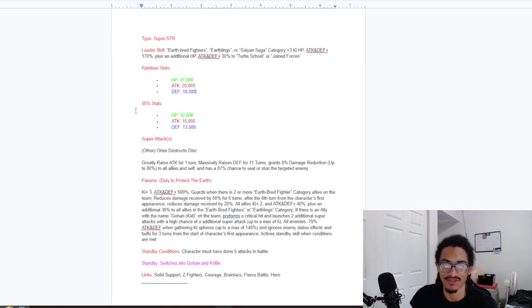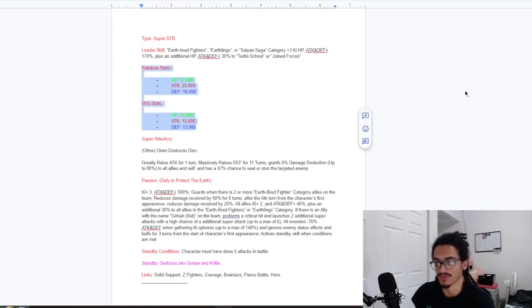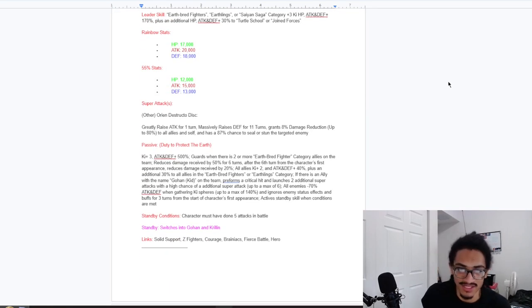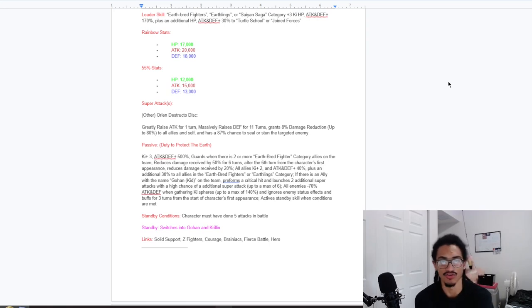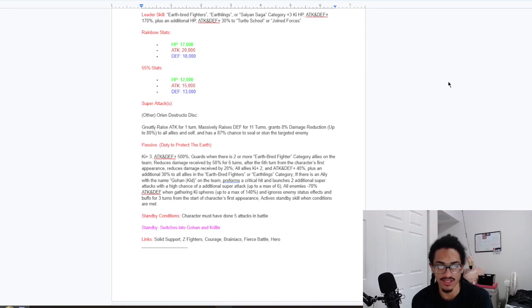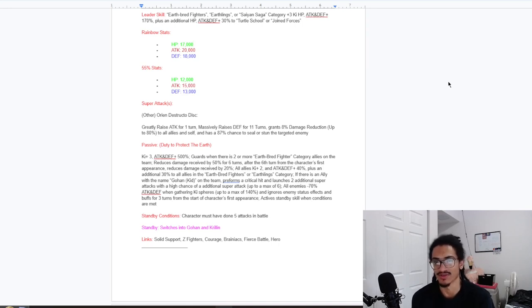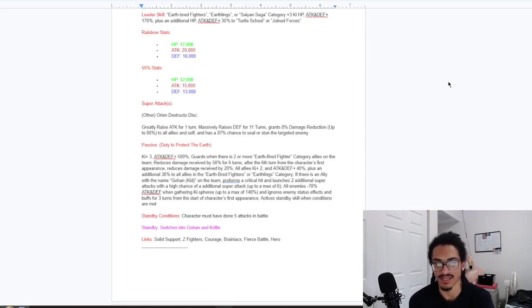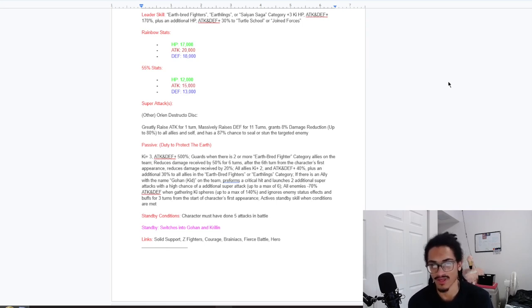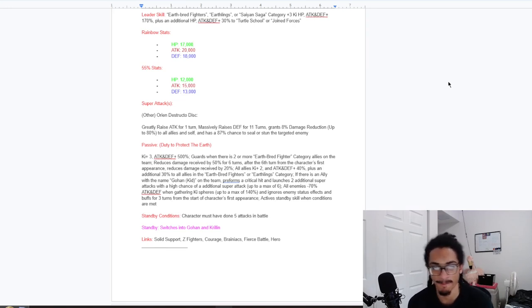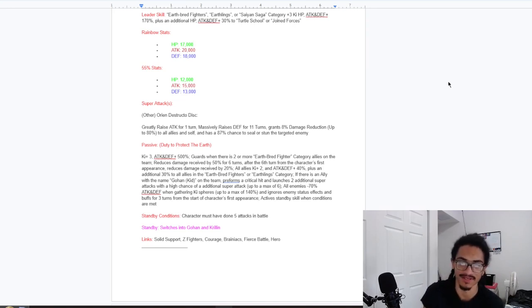Let's just continue reading the card. These are the stats for my stat junkies for anyone who wants to do any calcs. Super attacks - this is a Dokkan Fest, of course. And it's the Destructo Disc. He greatly raises attack for one turn and massively raises defense for 11 turns.